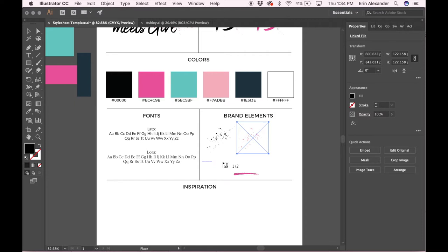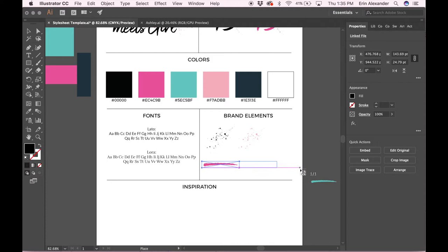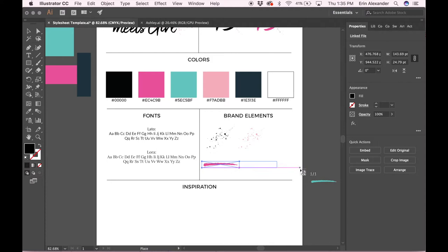You definitely don't have to put everything, especially as your brand grows. But when you're designing a new brand, it's a little bit easier to display what you've got. We have these streaks and splatters that go with this brand.